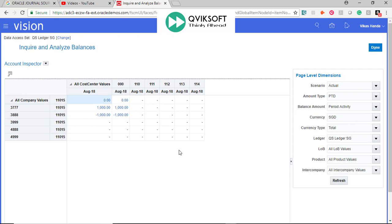So this is very different from Account Monitor where you actually define accounts and then you click and see the balances from there. But in Account Inspector, you are actually doing all this on the fly.